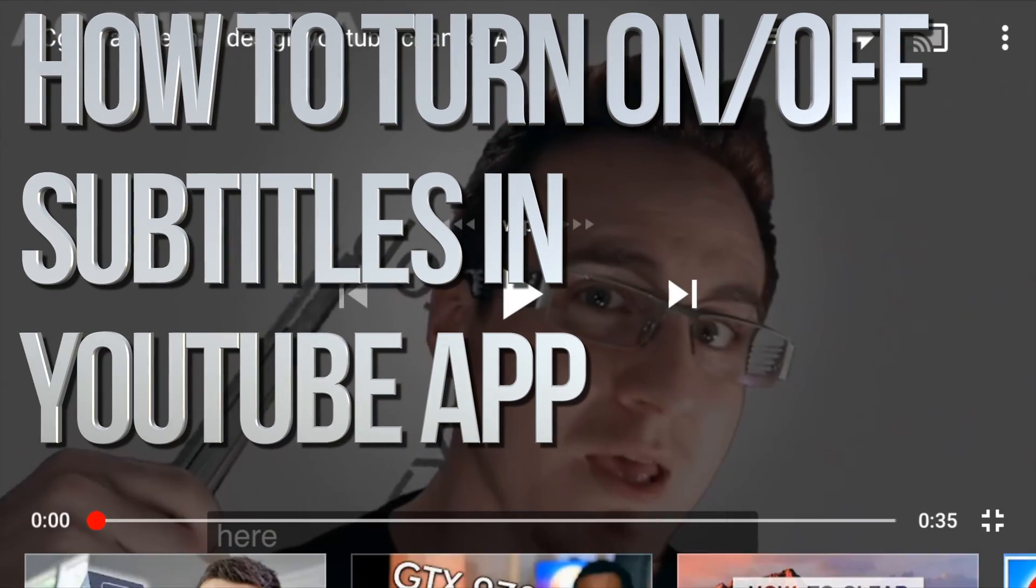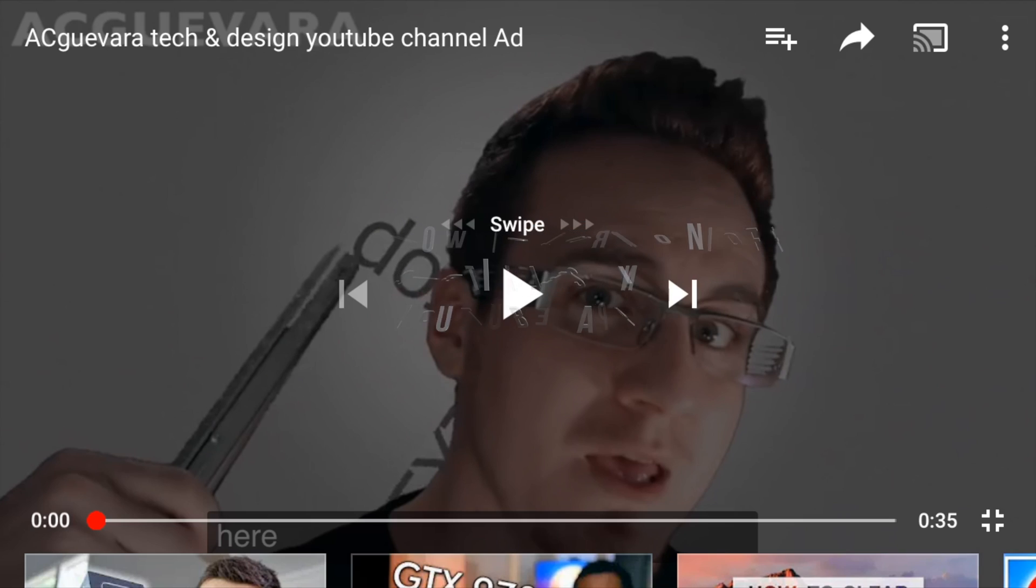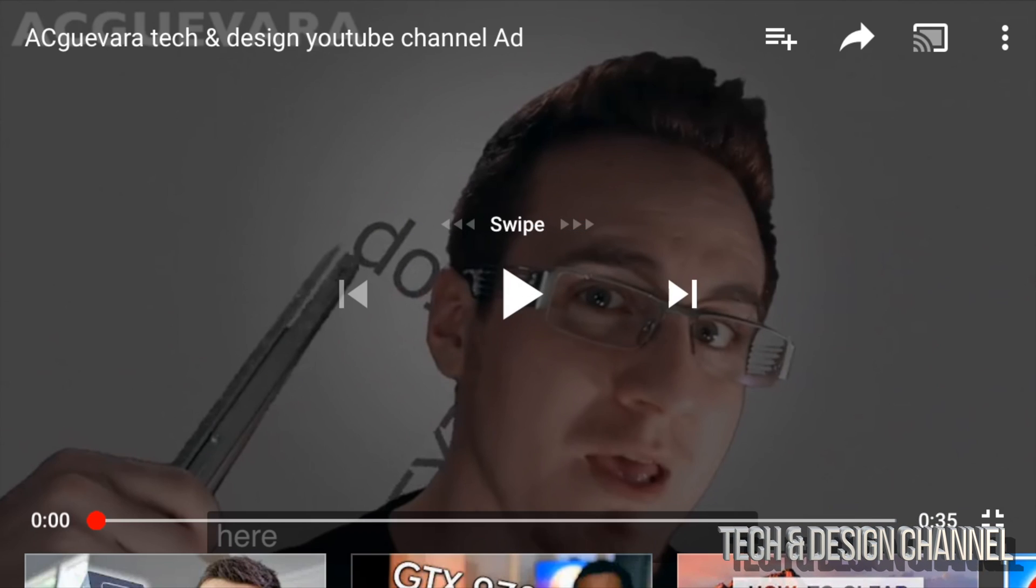Hey guys, on today's YouTube video, I'm going to teach you how to turn on subtitles on any YouTube video right here using your iPhone, iPad, or iPod Touch.